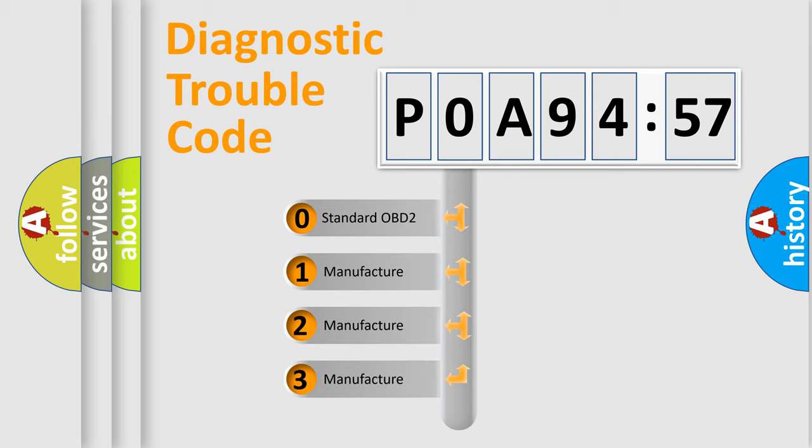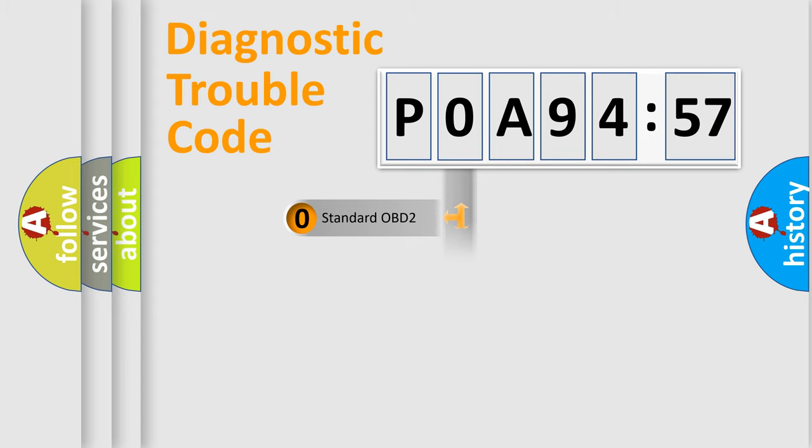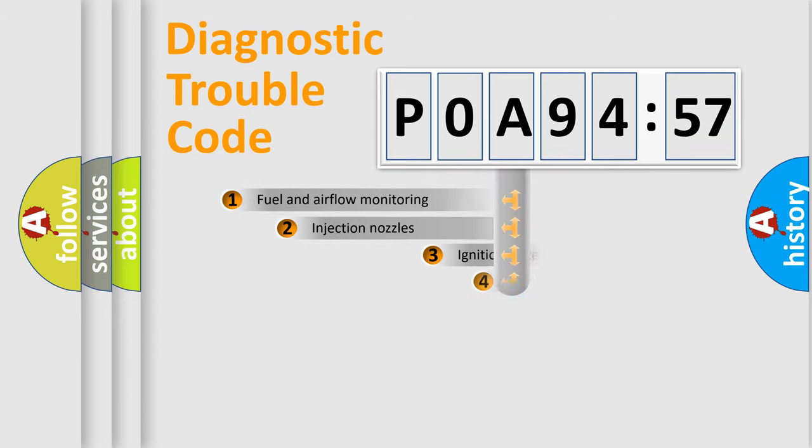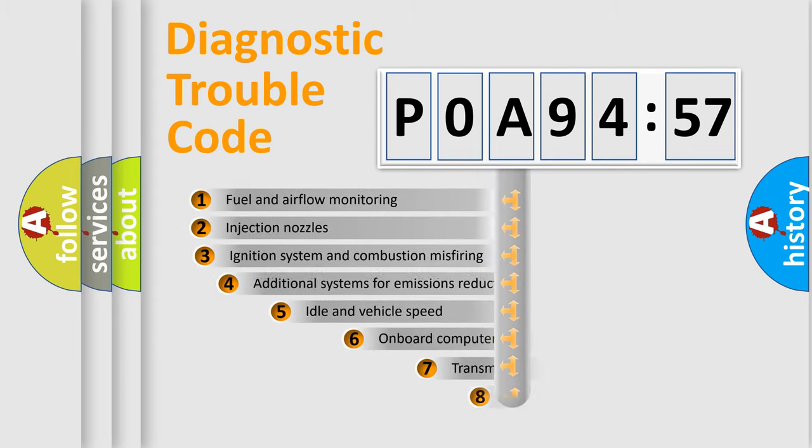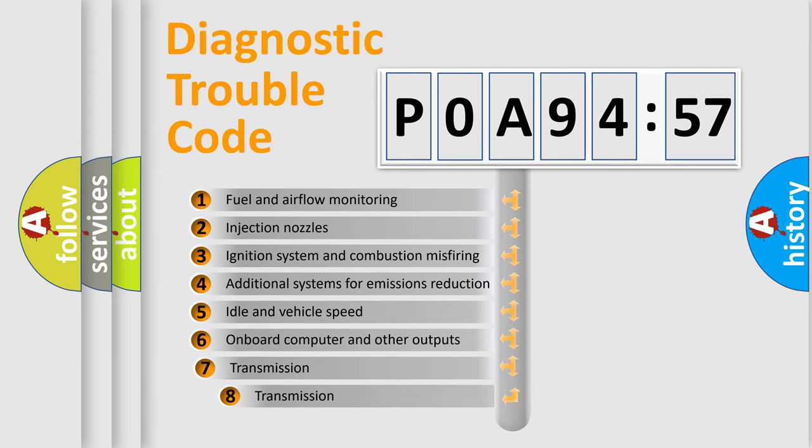If the second character is expressed as zero, it is a standardized error. In the case of numbers 1, 2, 3, it is a more specific expression of the car-specific error.